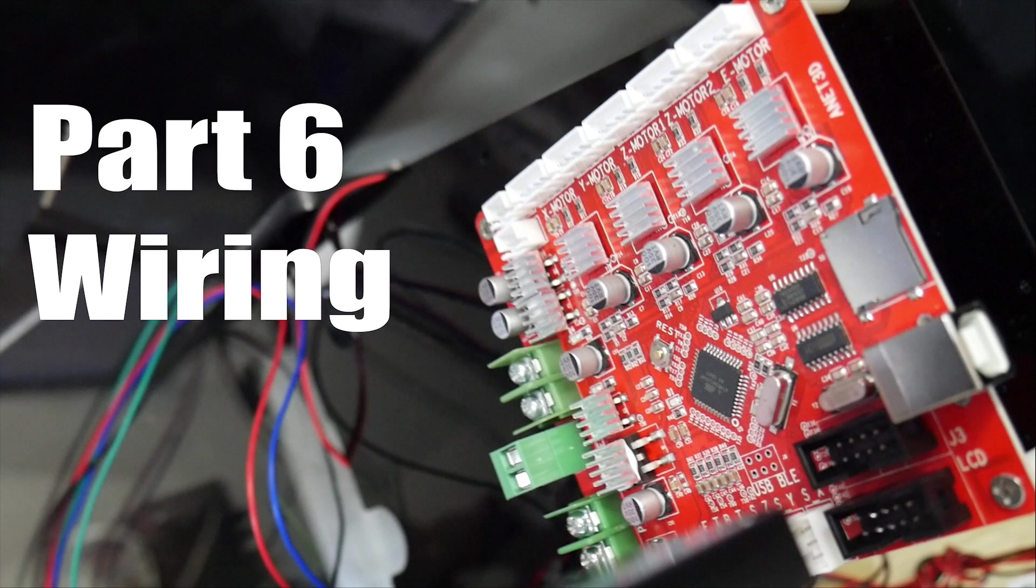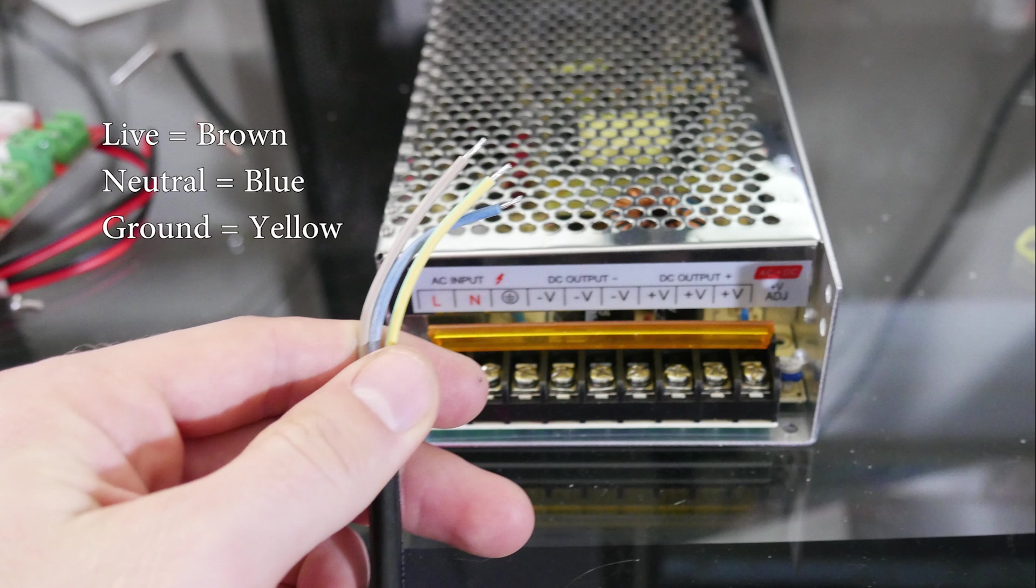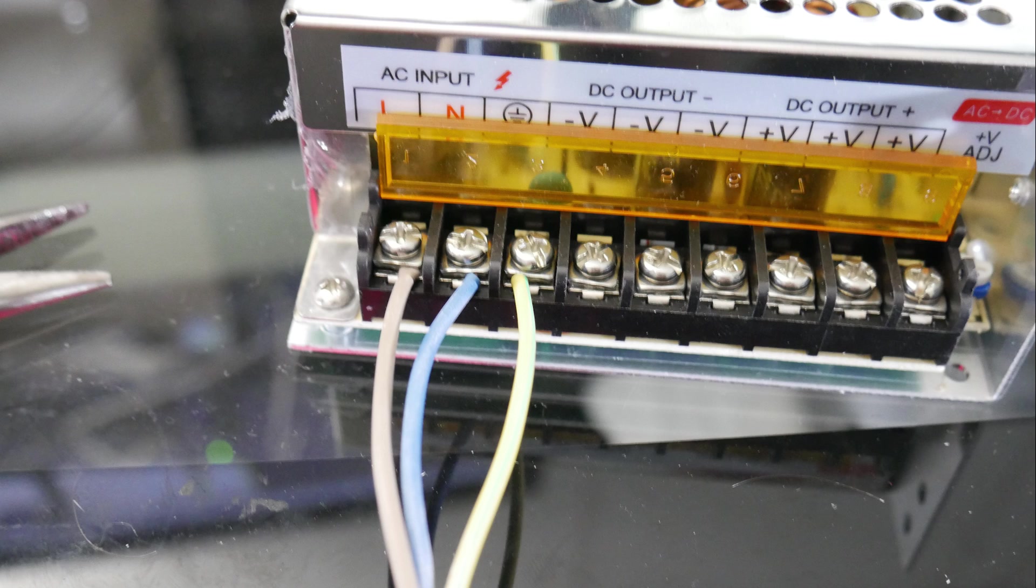You're going to need your power supply and the cable that plugs in from the wall to your power supply. The three colors mine had was brown, blue, and yellow. Live is brown, blue is neutral, and yellow is ground. So that's how I wired up mine. If yours is different, you have to refer to your own manual.